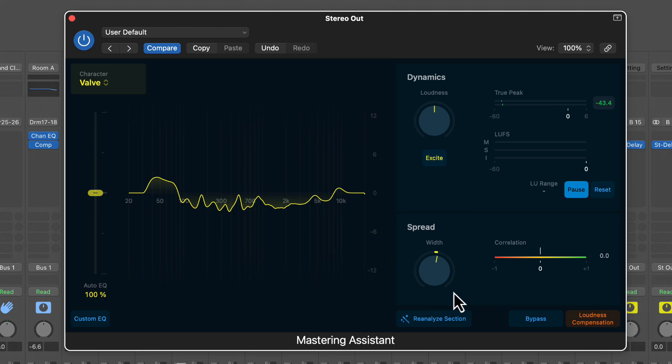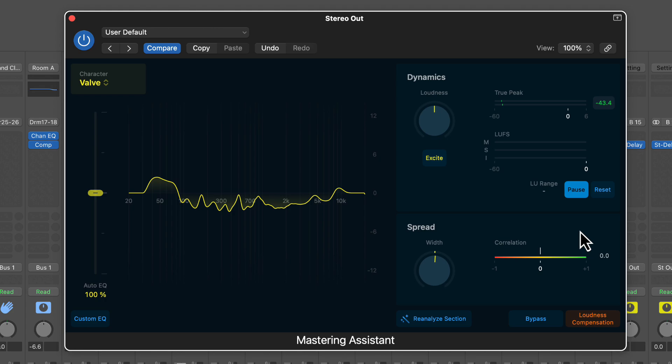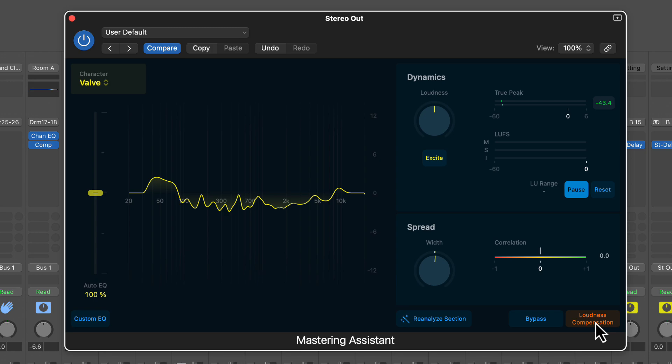Next is the spreader, so this adds stereo spreading. You can set it from negative one to positive one. The correlation meter here is basically red bad, green good. If it's red you're going to get phasing, weird artifacting. If it's green it means the stereo image doesn't have any phasing or any weirdness in it. But you're going to hear this right away with your ears. I already mentioned the reanalyze section, so click it once to reanalyze your audio, bypass or turn the plugin off. Loudness compensation is useful because essentially it's gain staging. What it will do is if the mastering plugin introduced 6 dB of gain, it will match the input gain essentially so you can actually hear what the plugin is doing.